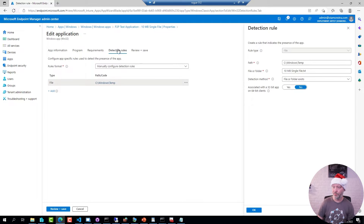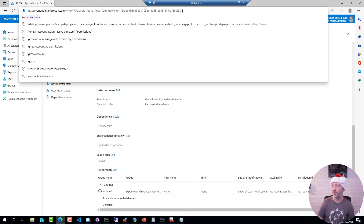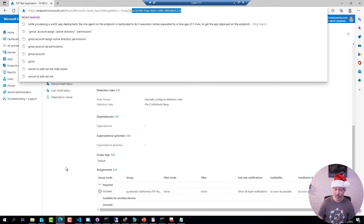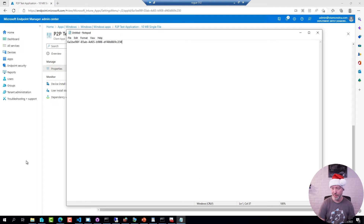If I go back to the overview for the application, what we're interested in here is the ID for the application. I'm going to borrow that from the URL in the address bar, open a Notepad document, and just paste it there for now. So this is the application ID.